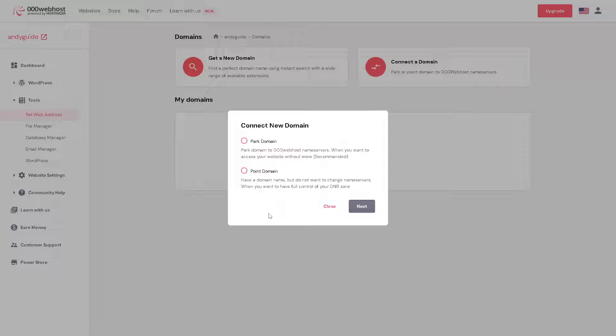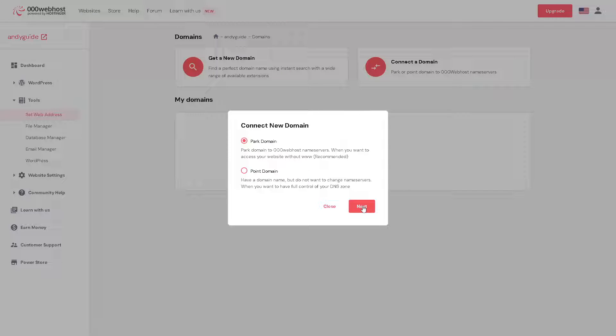which is you can have a domain name but you do not want to change name servers so that you can have full control of your DNS zone. Now in this case we're going to park domain and click on next.